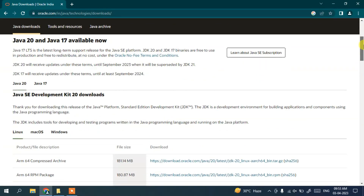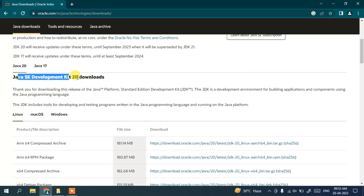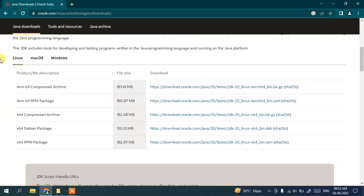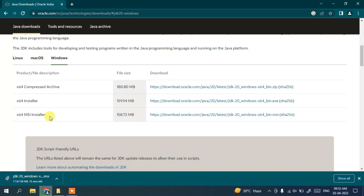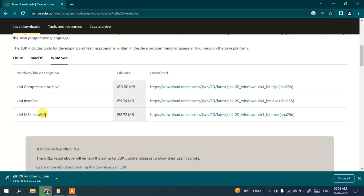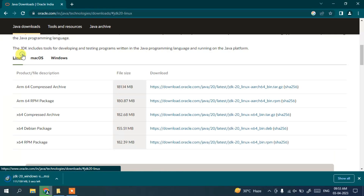Now that I'm on the Java download page, scroll down and you can see Java SE Development Kit 20 is available to download. Scrolling further, you'll see three operating systems available: Linux, Mac OS, and Windows. Since I'm installing on Windows, I'll switch to the Windows tab and click on the MSI installer link. MSI installer means Microsoft installer. If you're using Mac OS or Linux, switch to those tabs and follow the respective links.